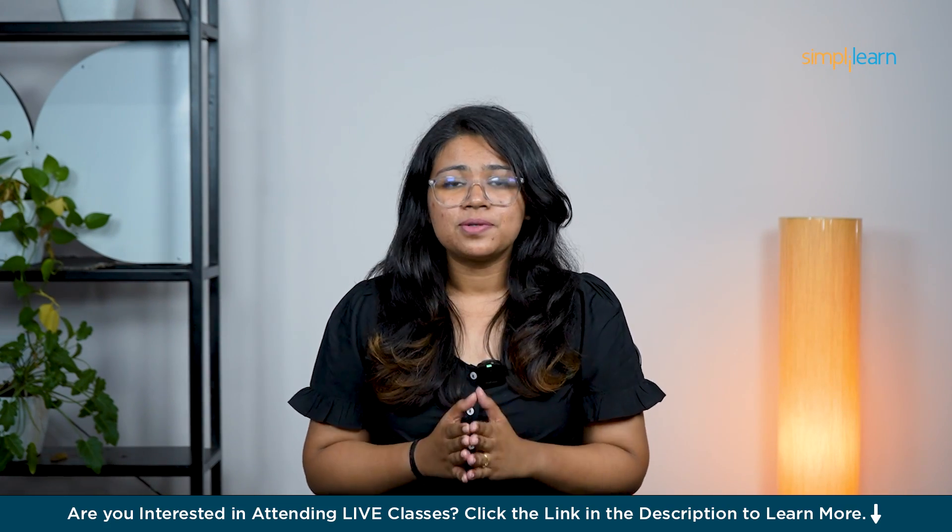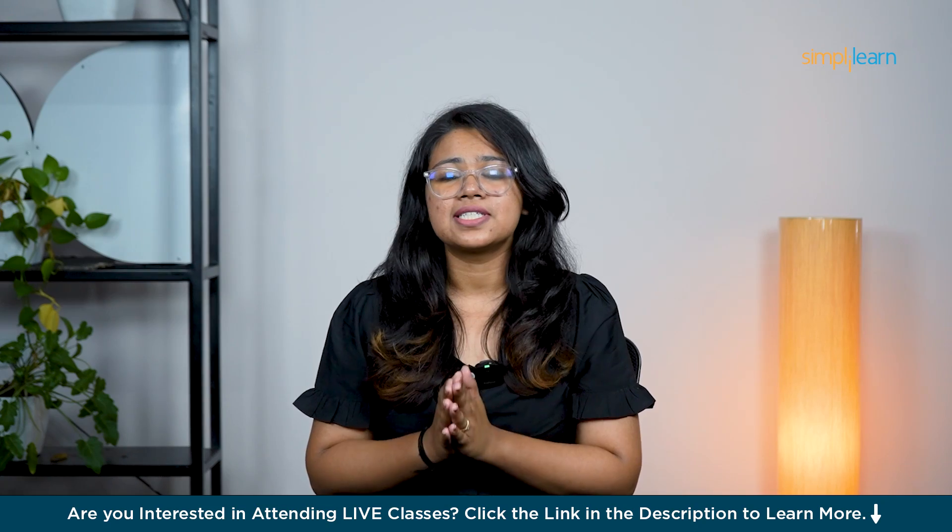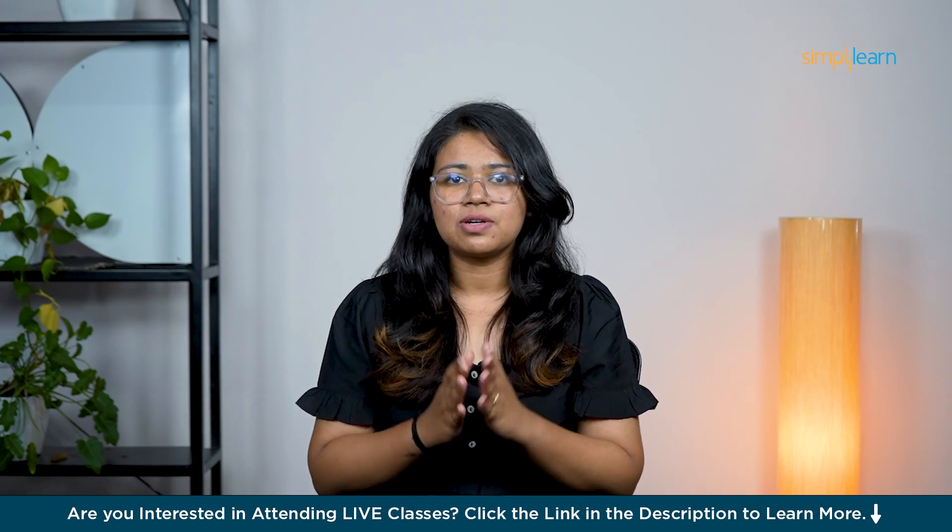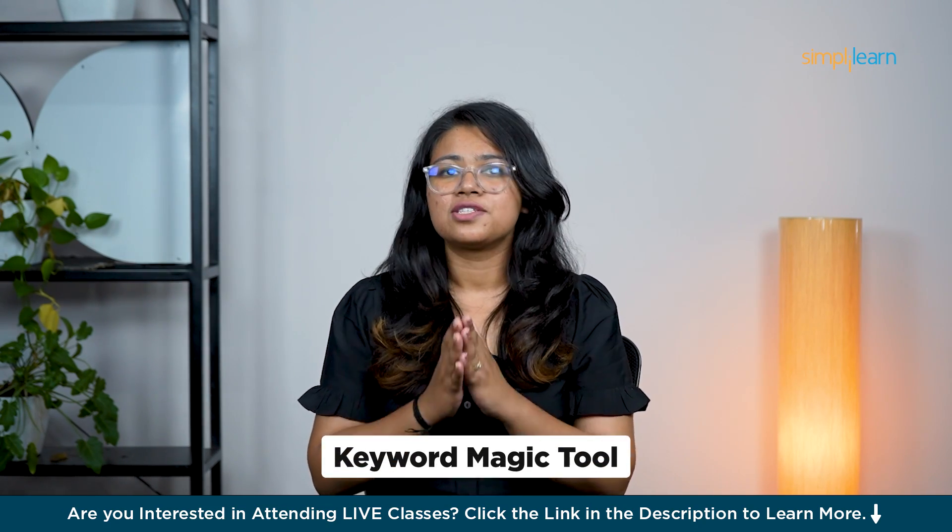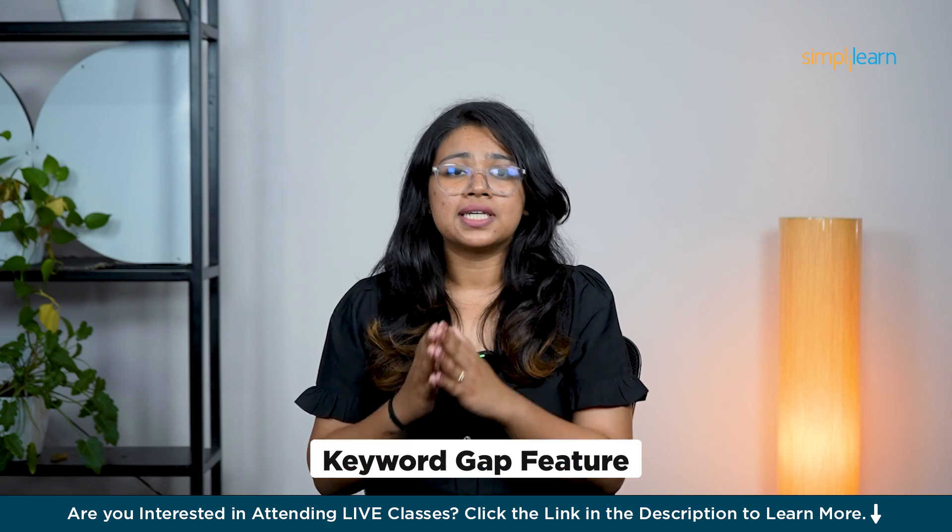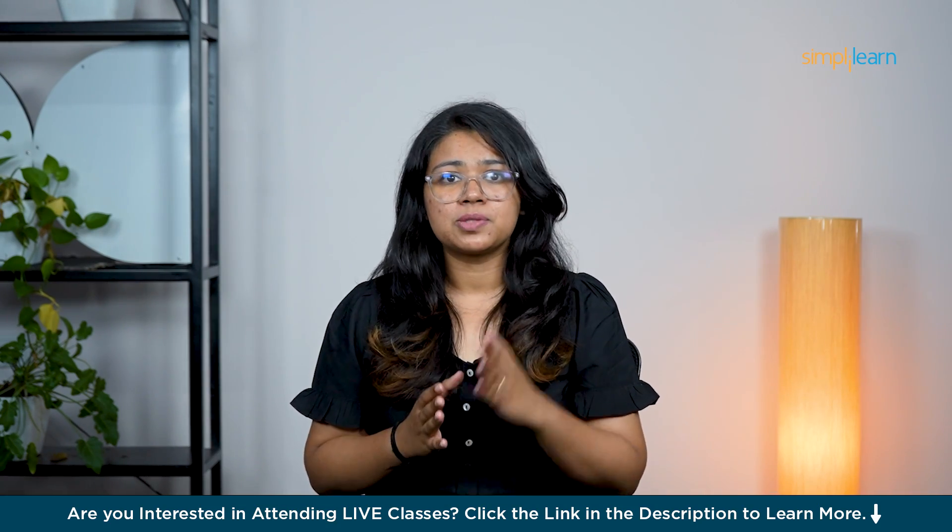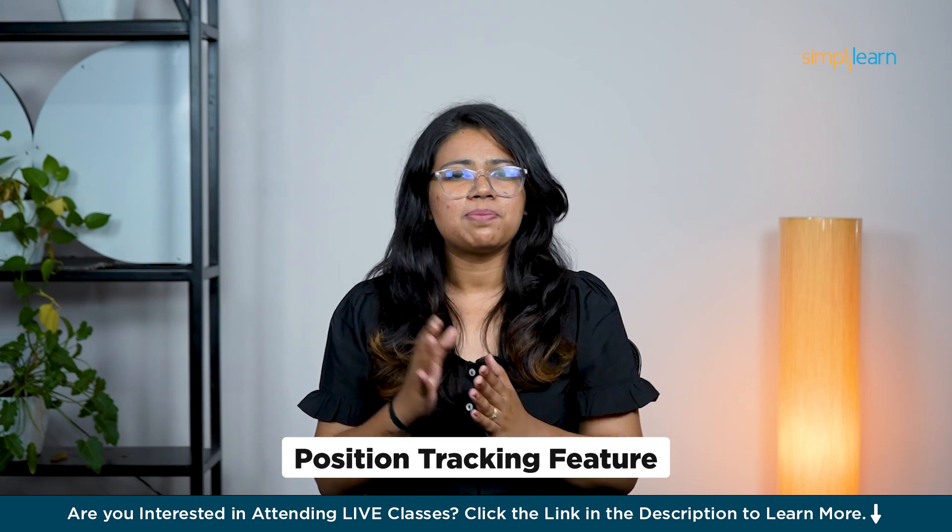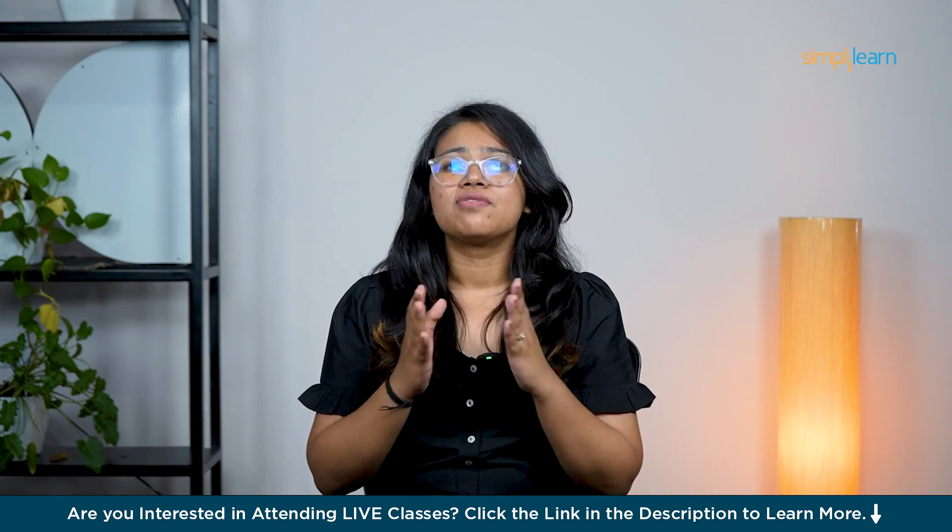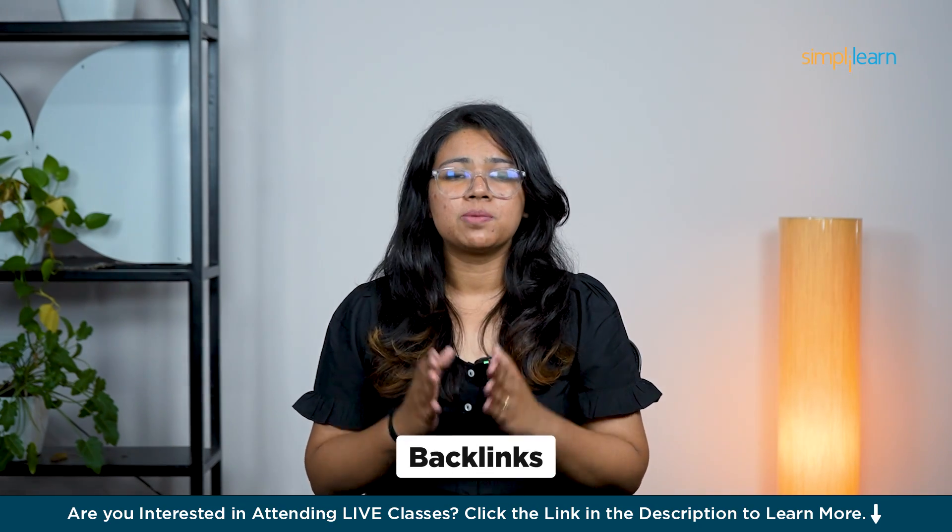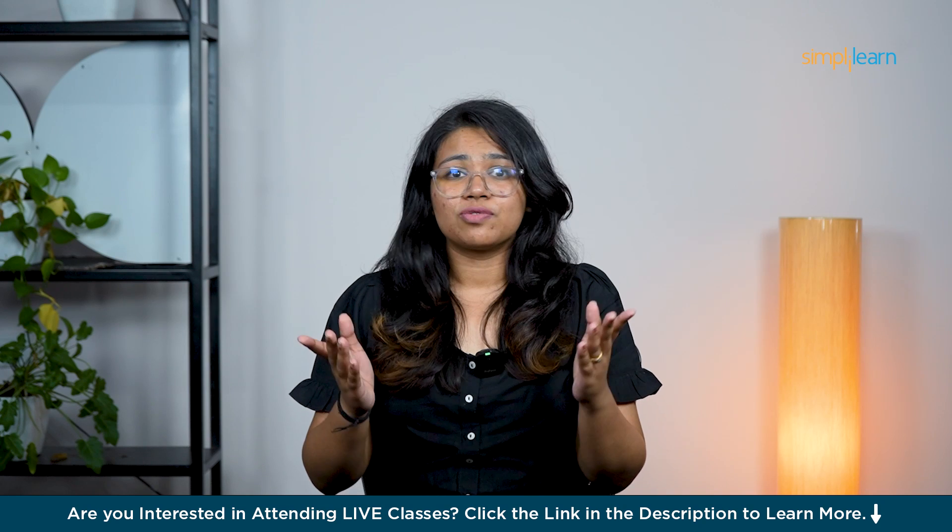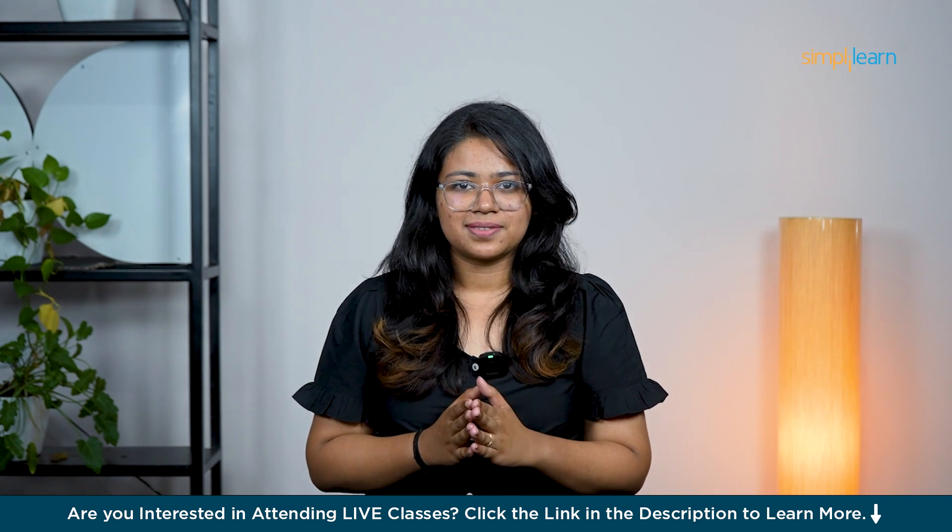So in this demo, we'll cover how to master keyword research using SEMrush. Specifically, we'll walk you through the keyword magic tool to find valuable keywords, the keyword gap feature to uncover gaps between you and your competitors and the position tracking feature to keep an eye on your keyword rankings. We also explore backlinks to help you build a solid SEO strategy. So without any further ado, let's get started.